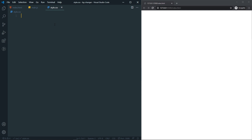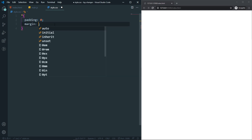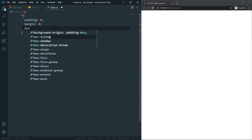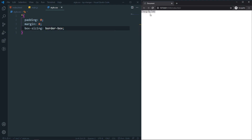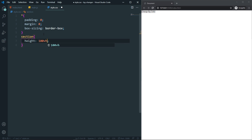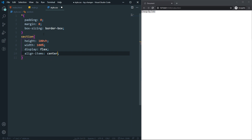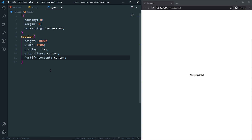In the stylesheet, first let's remove the unexpected gap — padding will be zero and margin will be zero, and box-sizing will be border-box. As you can see, we don't have any extra gap. Now let's come to the section and set height to 100vh, width to 100%, display to flex, align-items center, and justify-content center, which puts the button in the center.